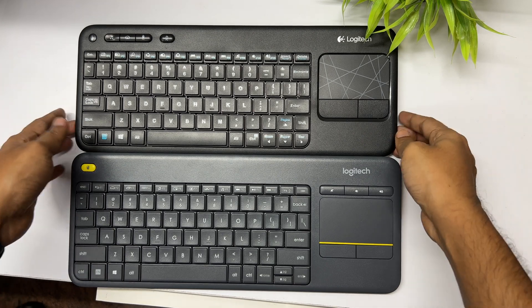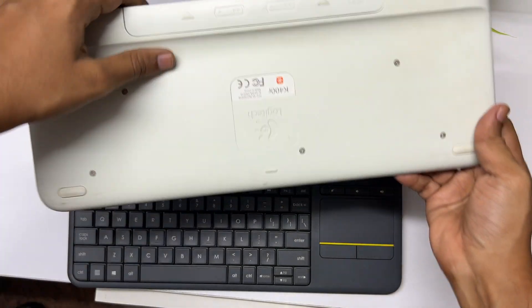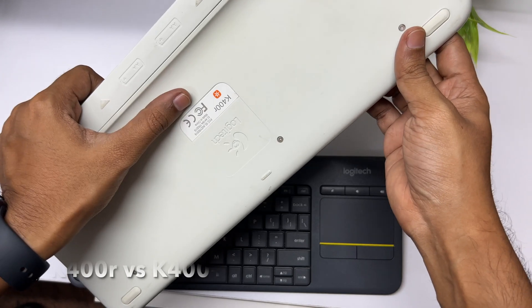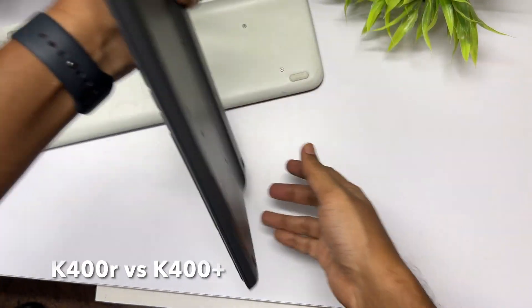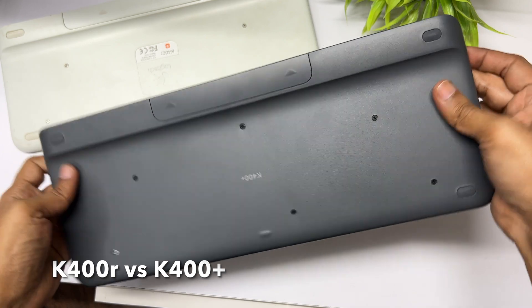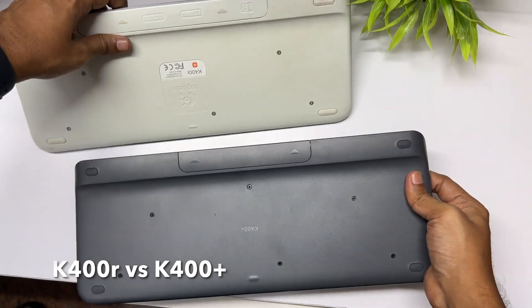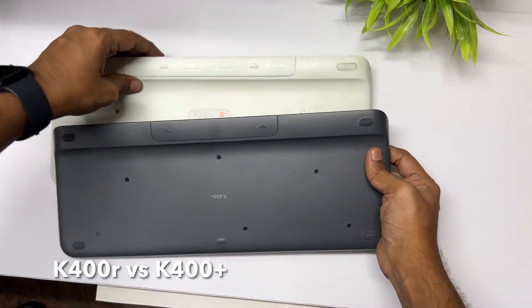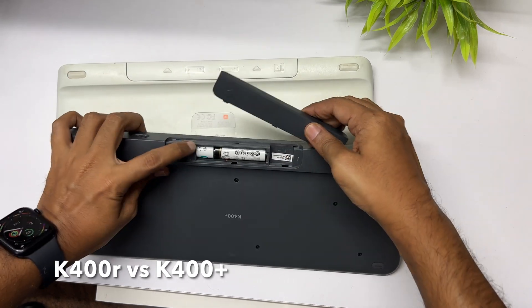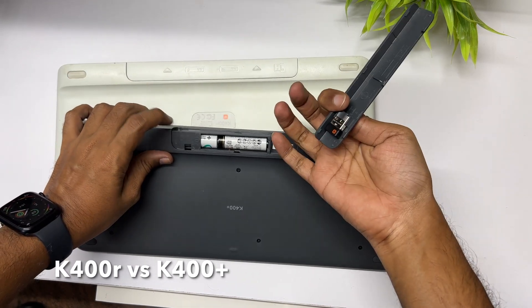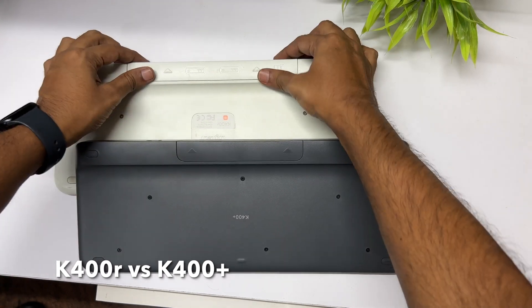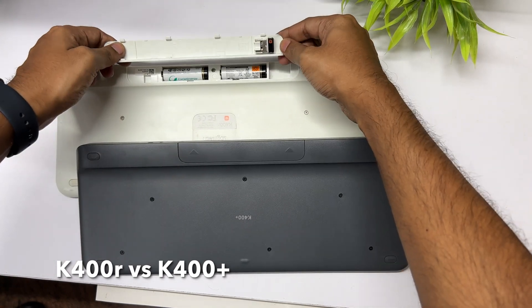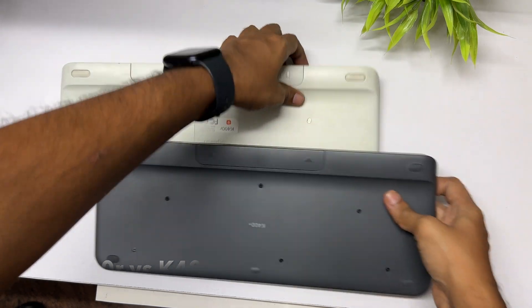Now let's compare the K400R that we have over here and the K400 Plus. There's also another version, just K400, which doesn't have the media controls that we have on the K400R. Both of them use a AA size battery. I'm using a rechargeable battery and you have the dongle inside.